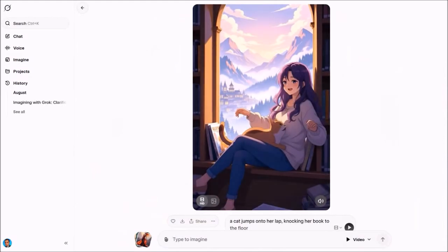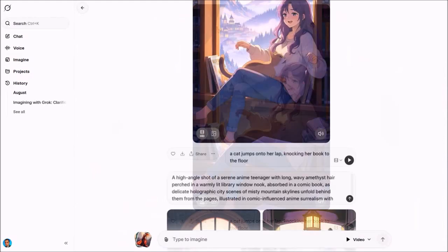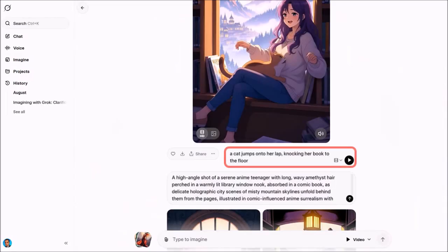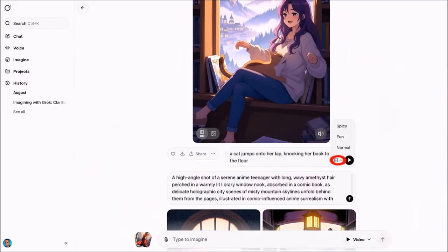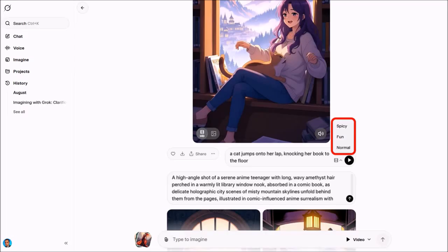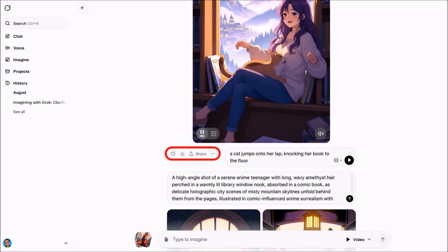Generally the duration is six seconds. Here is the prompt that was used to create this video clip. If you click this arrow button, you'll see these options for normal, fun, or spicy — so you can definitely play around with those options. And here are the buttons to favorite, download, and share the video clip.